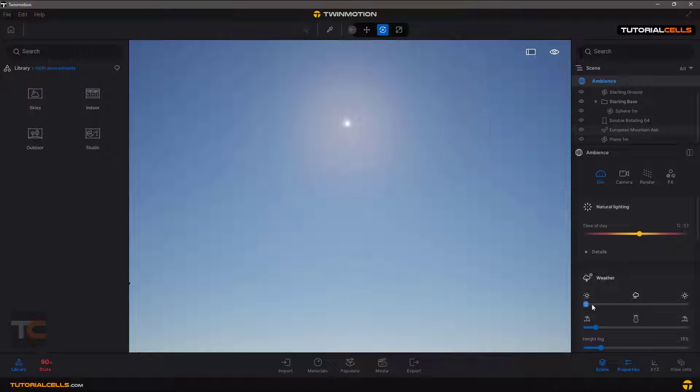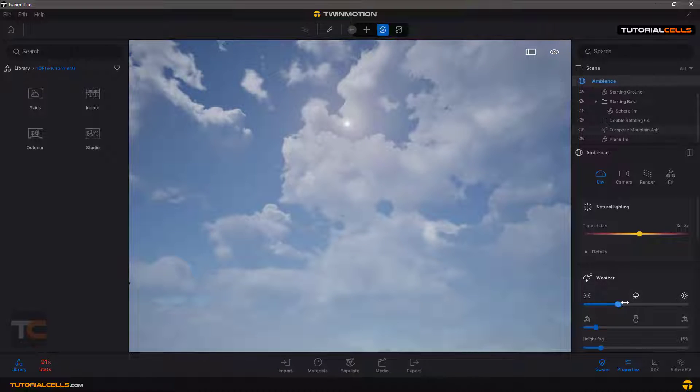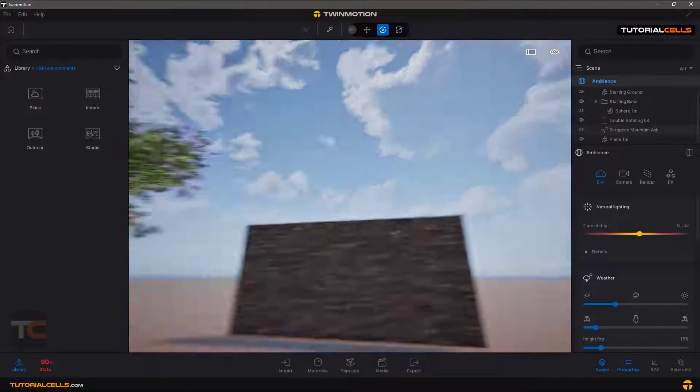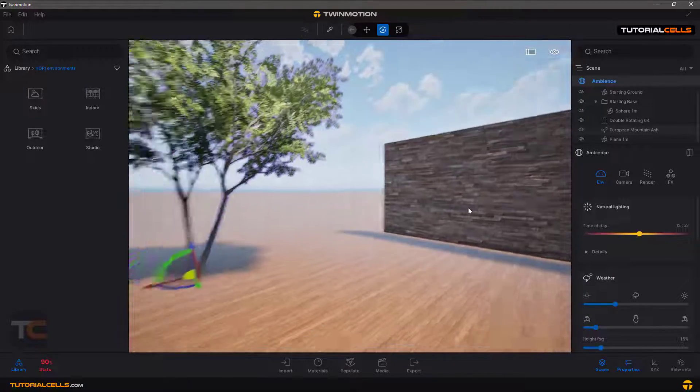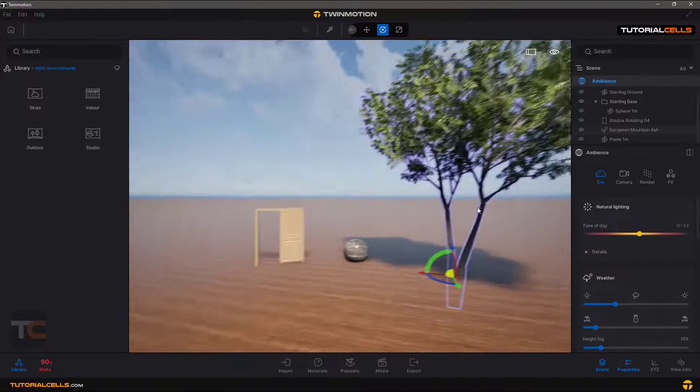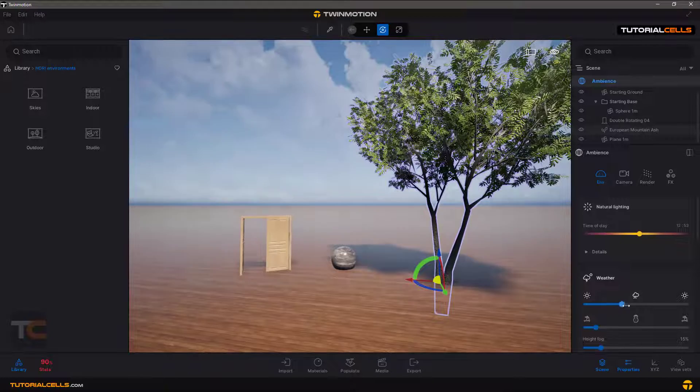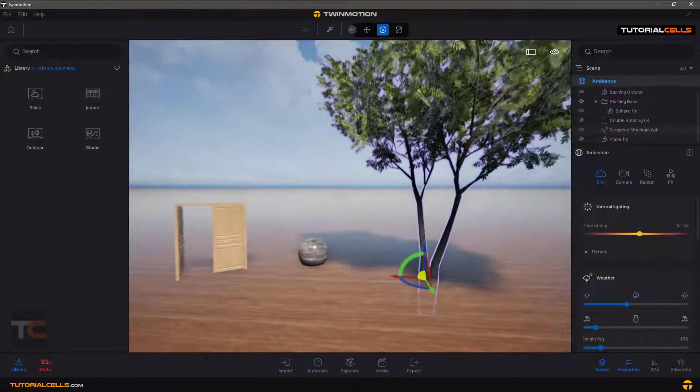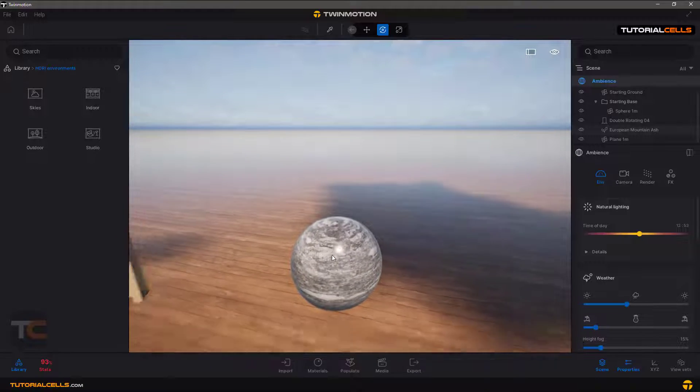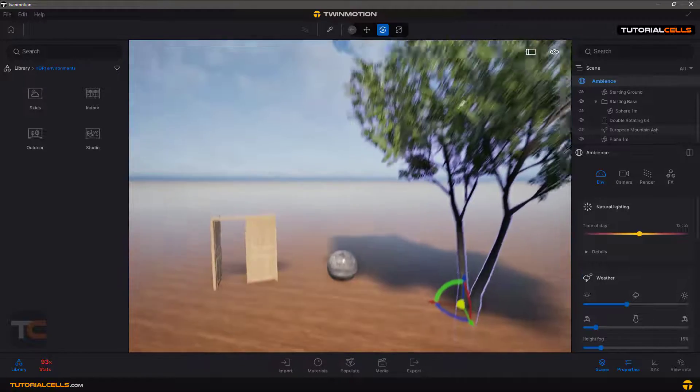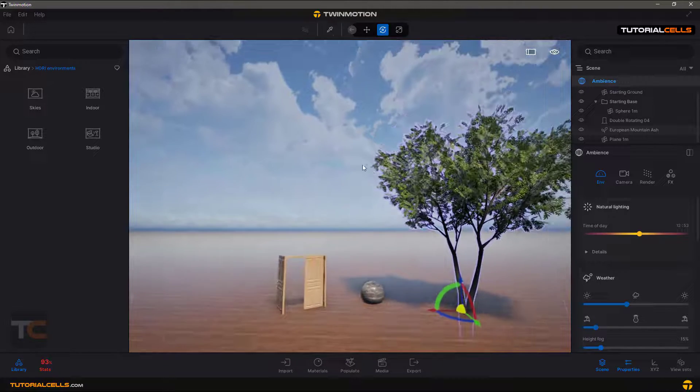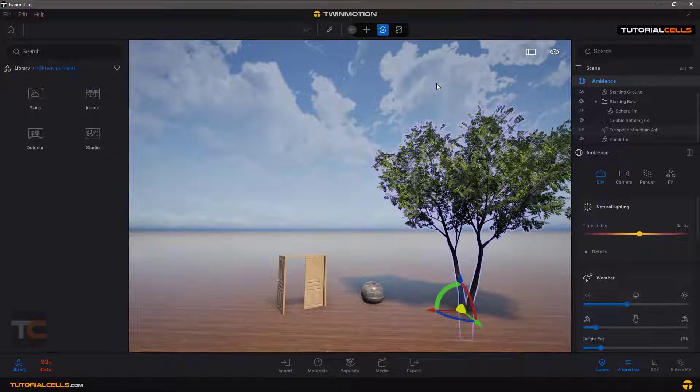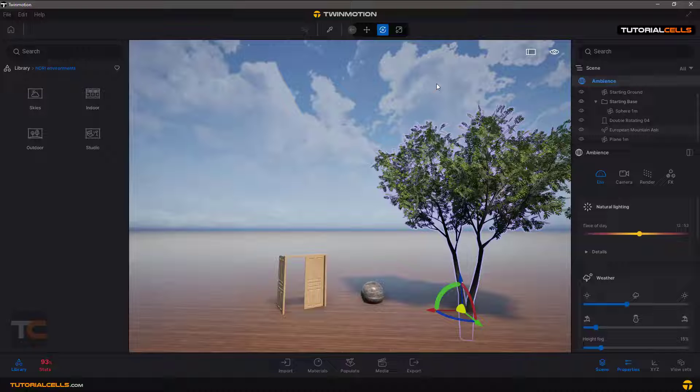But these clouds and the environment that you created does not affect very much on reflections, for example. We need an HDRI image that is not dynamic. It's an image that is still, that you can just rotate and you can change the light of that.